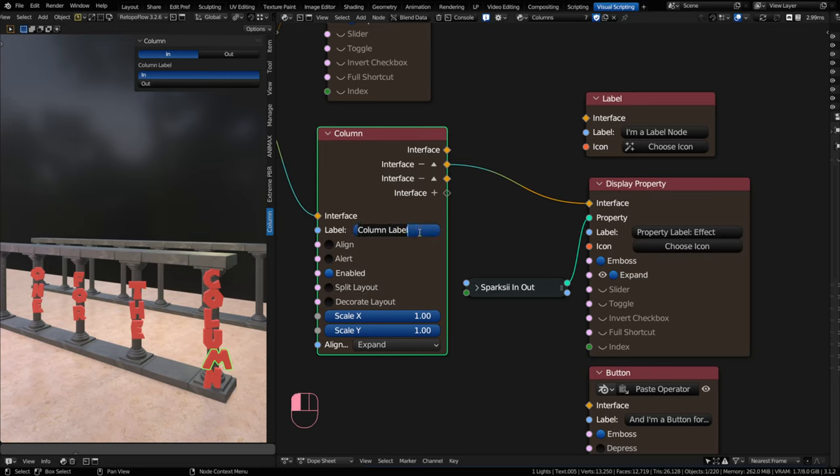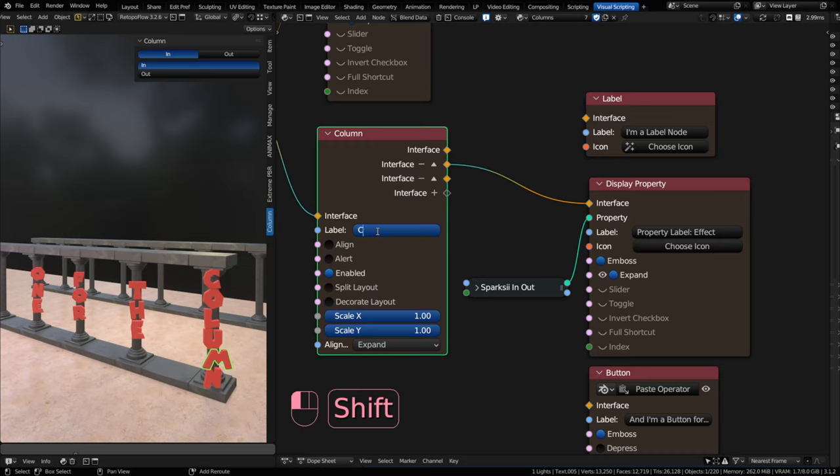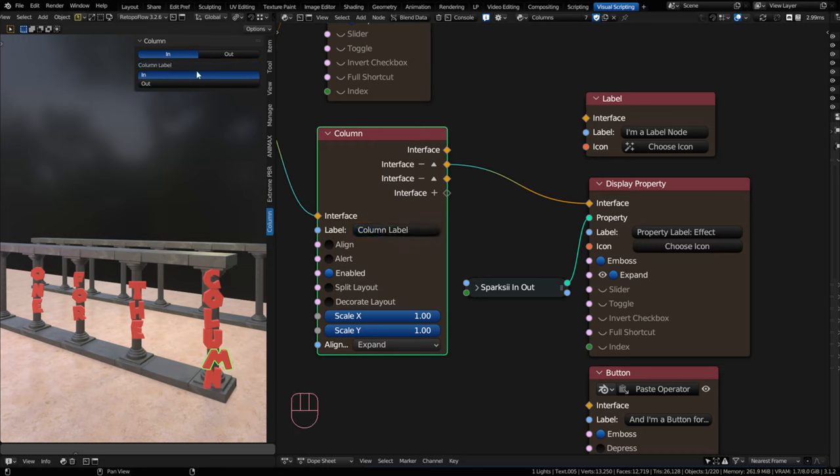So now I have a vertical alignment. And if I get rid of this label, it literally looks just different, right? Horizontal versus vertical. Label allows you to label properties that are tied into the column node. So I'm just going to call this the column label. And it throws it in front.